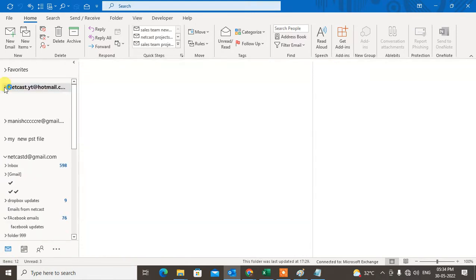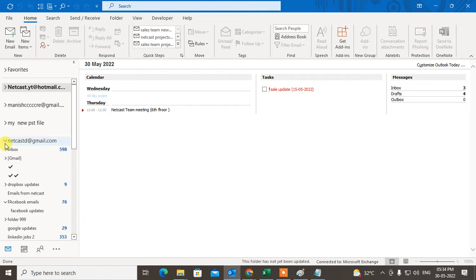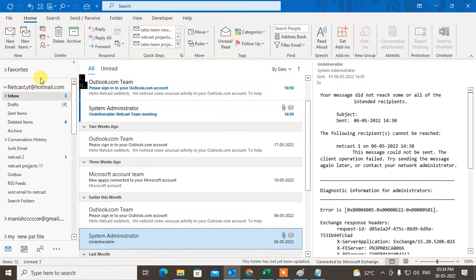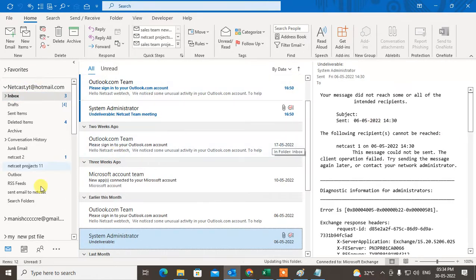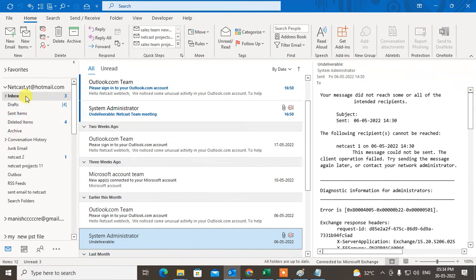And select the email ID. I have three email IDs here, so just select the email ID where you want to check. Now come to the home.